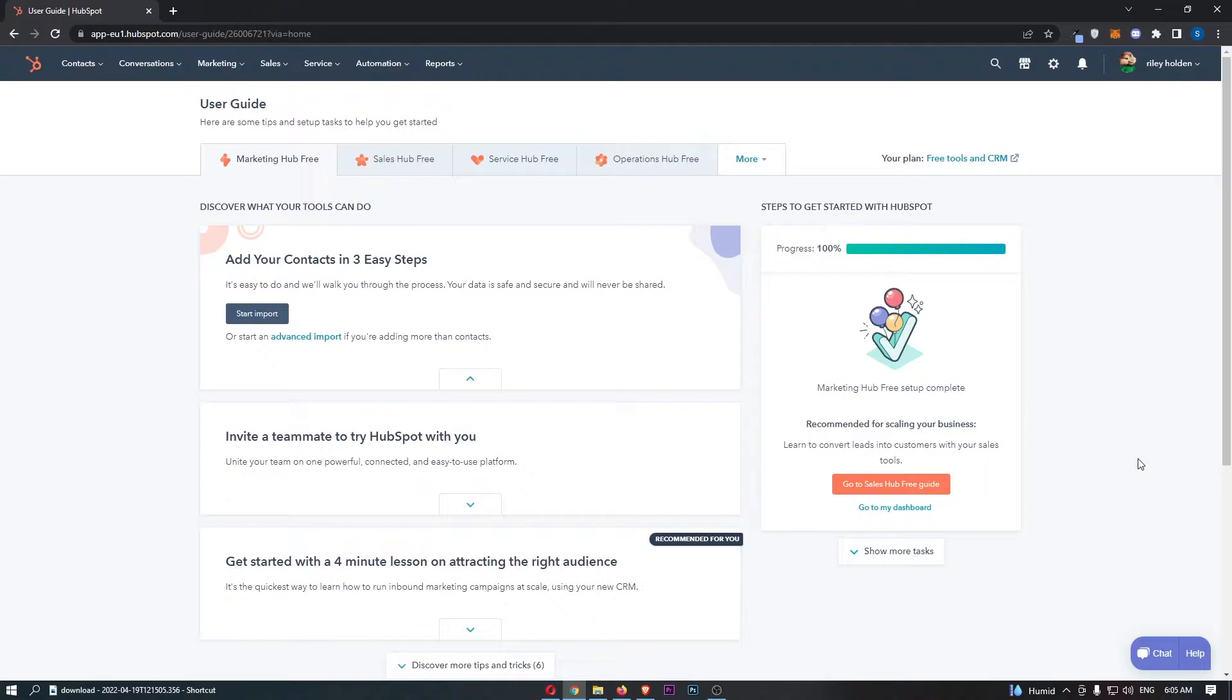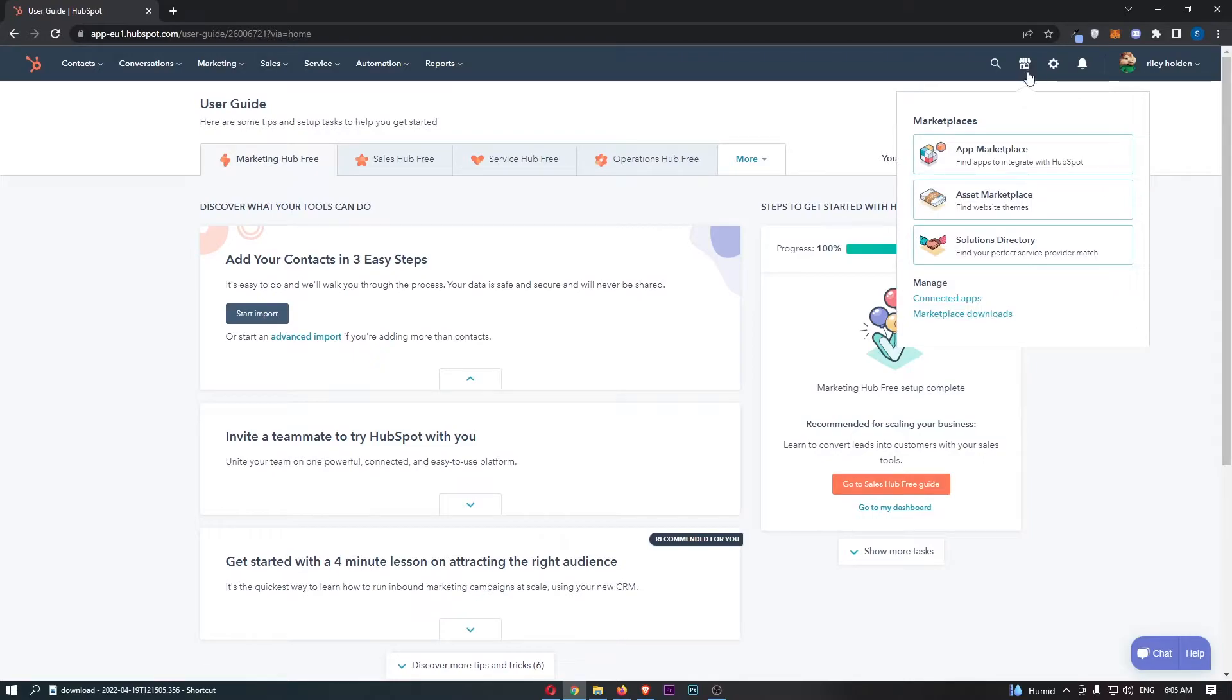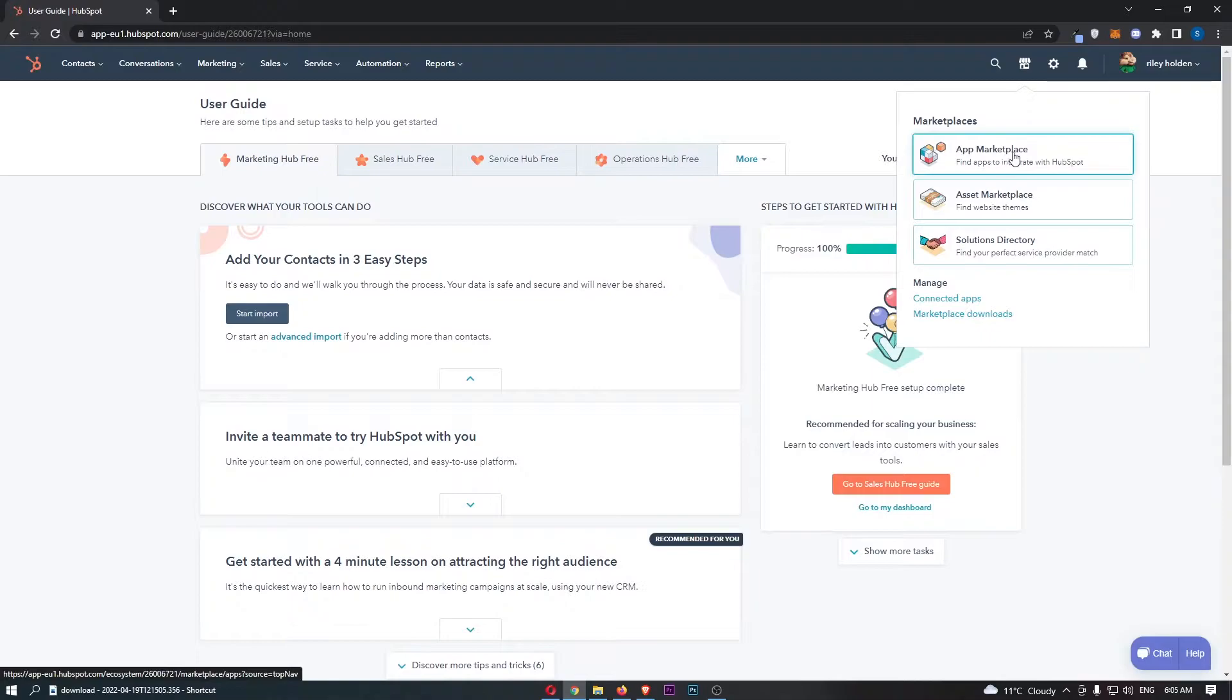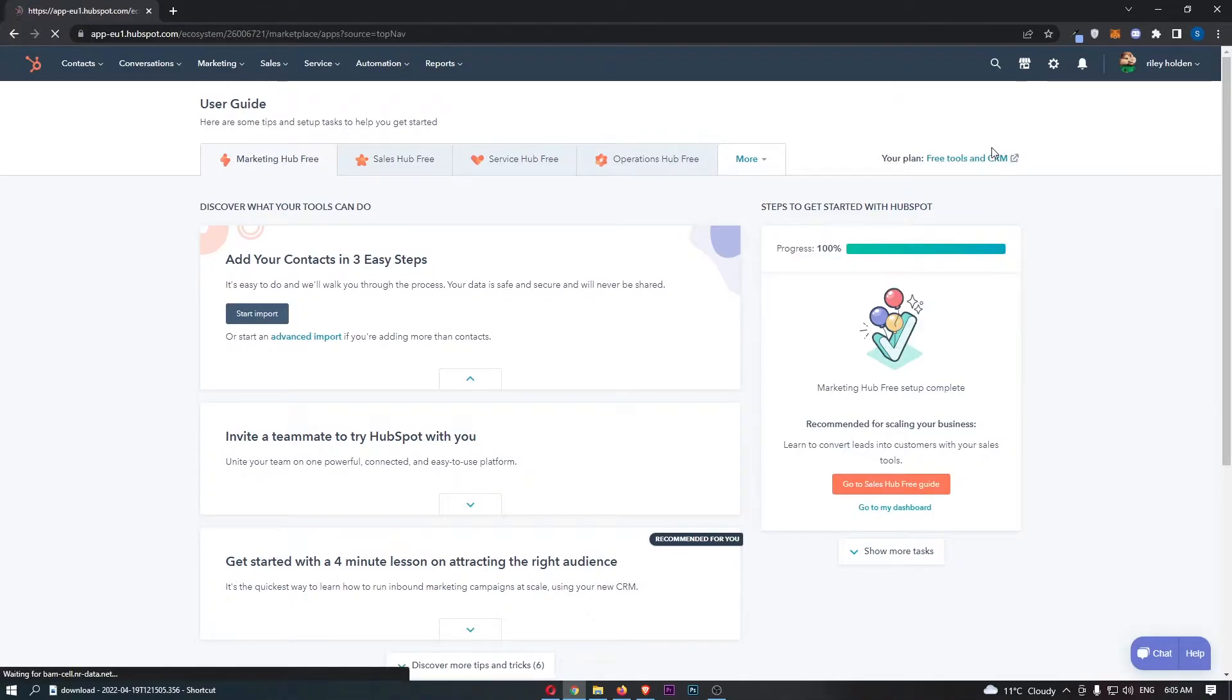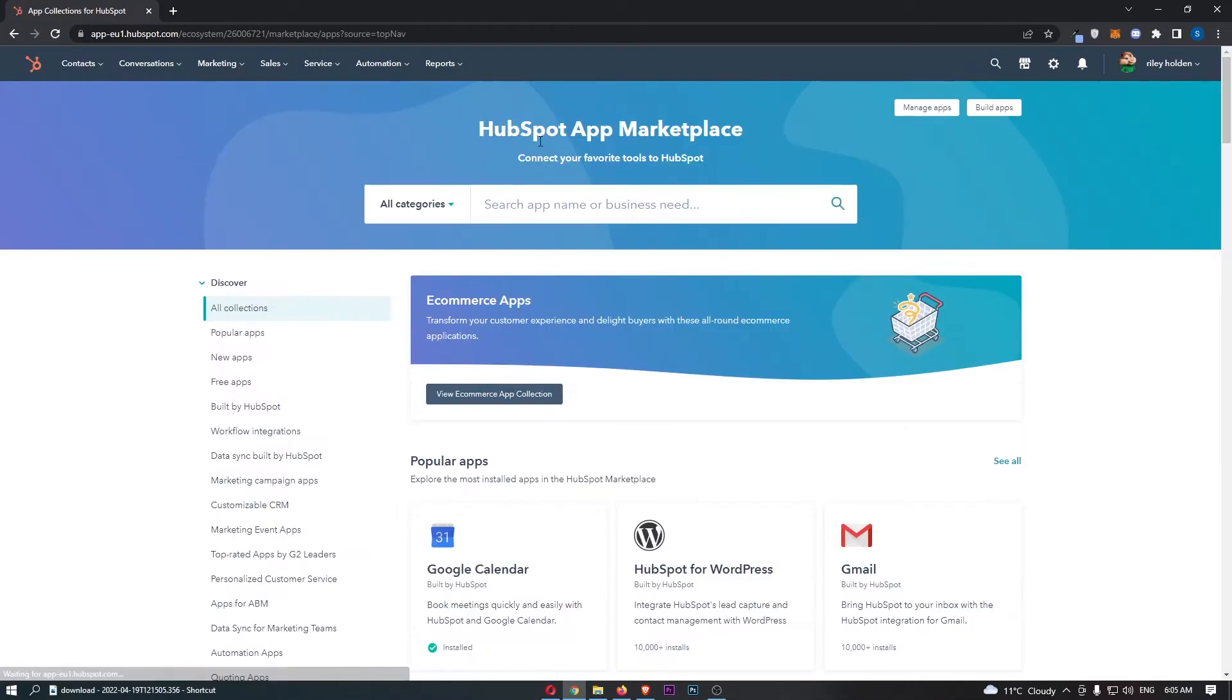So to do this you first want to load up HubSpot right here and once HubSpot has loaded up all we need to do is click on the marketplace icon in this top right corner. That is going to load up this area right here so all we need to do is click into app marketplace.